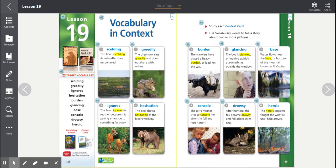Number ten, heroic. The heroic campers fought the wildfire until help arrived. Heroic. The root word is hero.